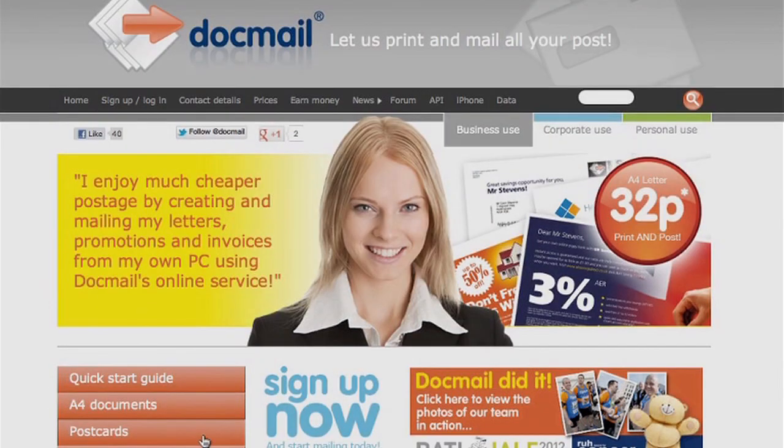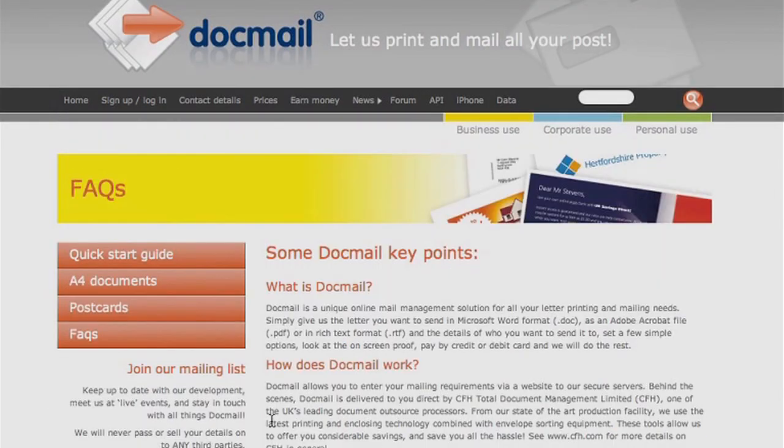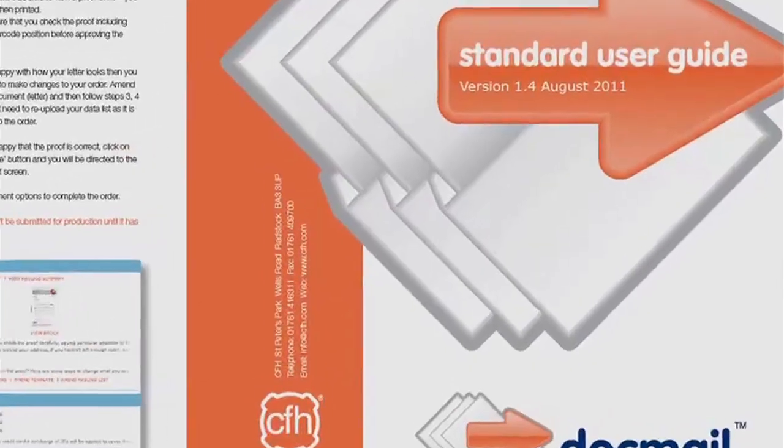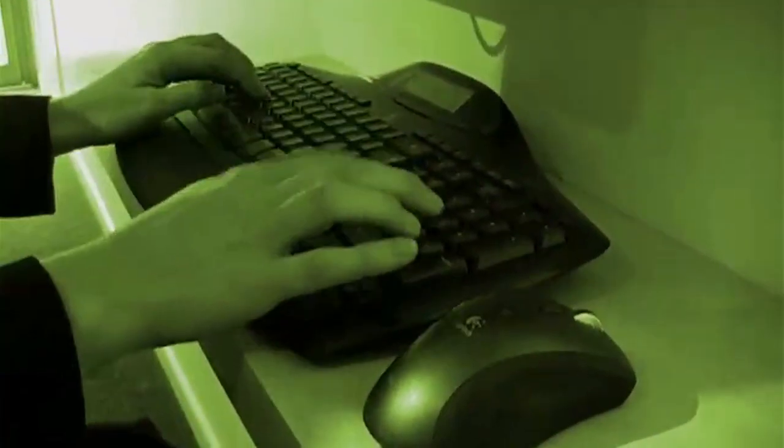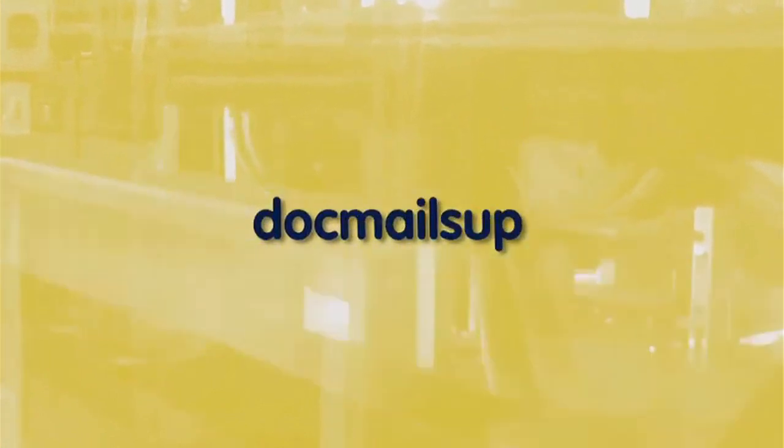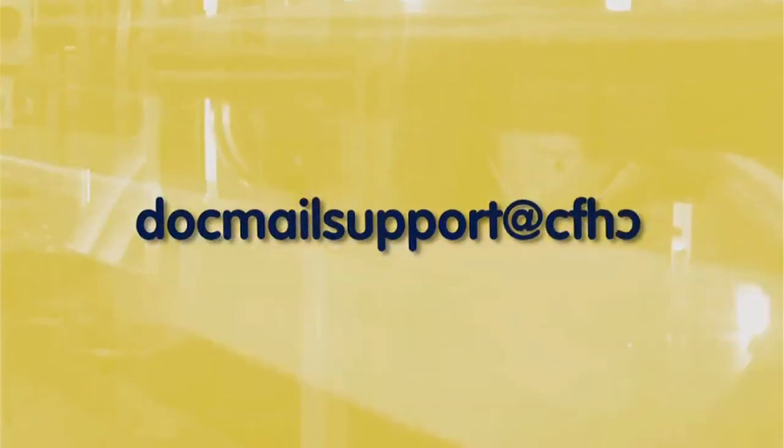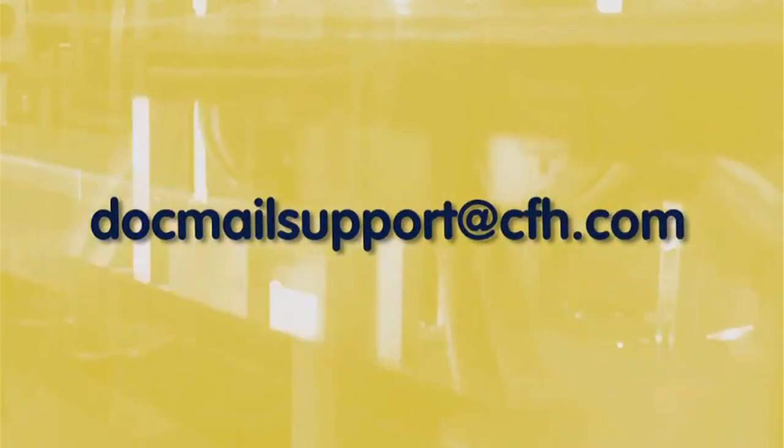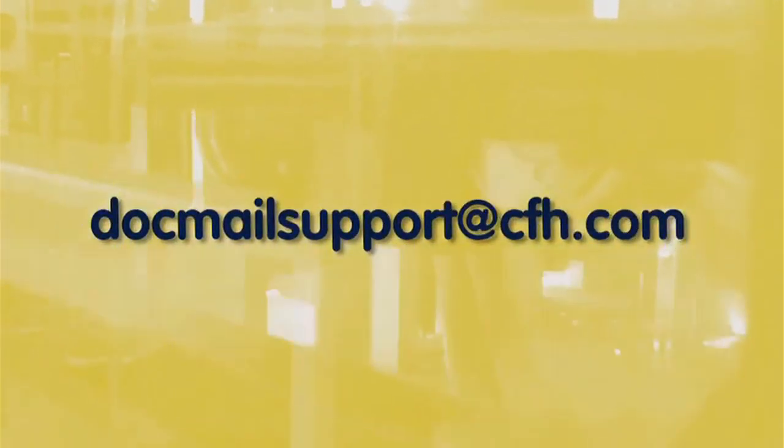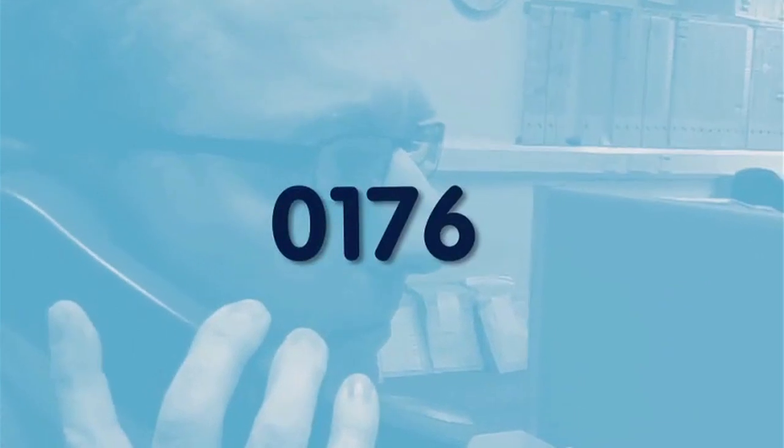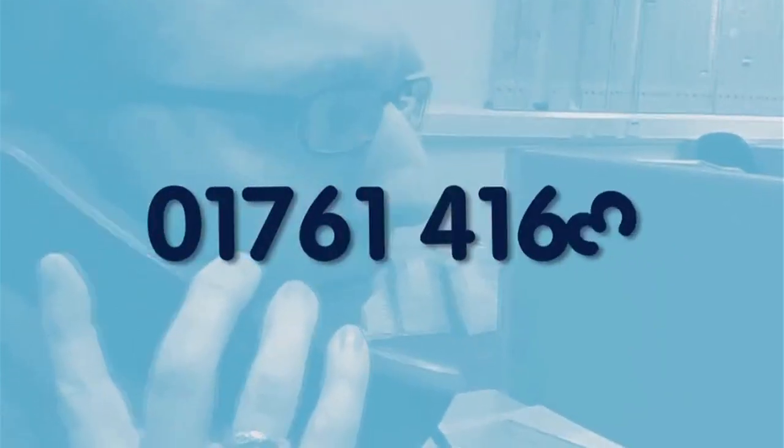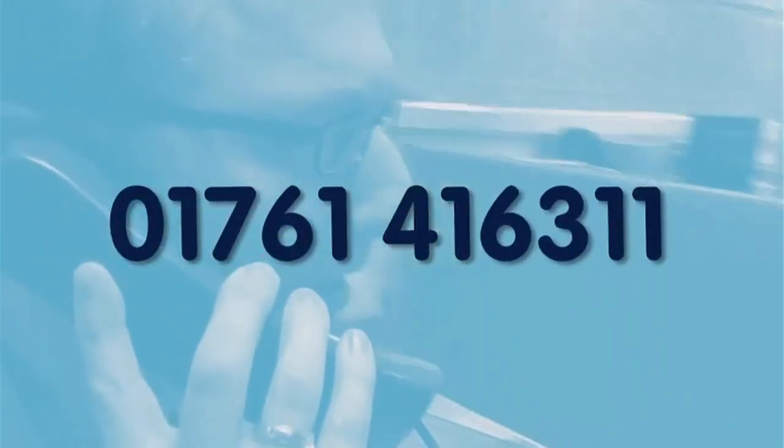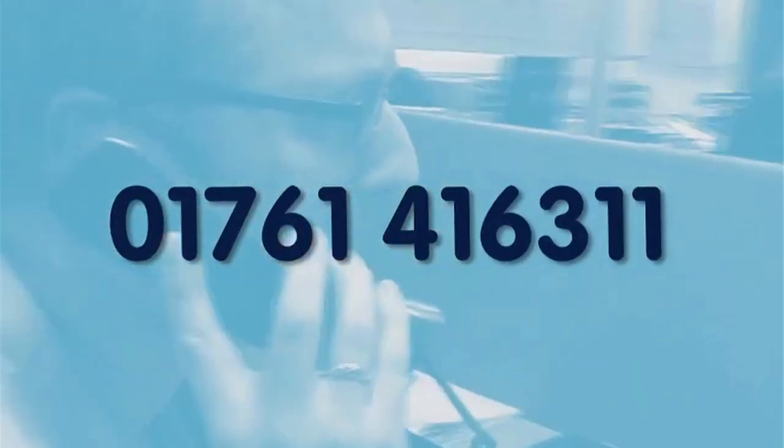Refer to the Frequently Asked Questions section, refer to the User Guide, email the DocMail Support team on docmailsupport at cfh.com, or speak to the DocMail Support team on 01761 416 311.